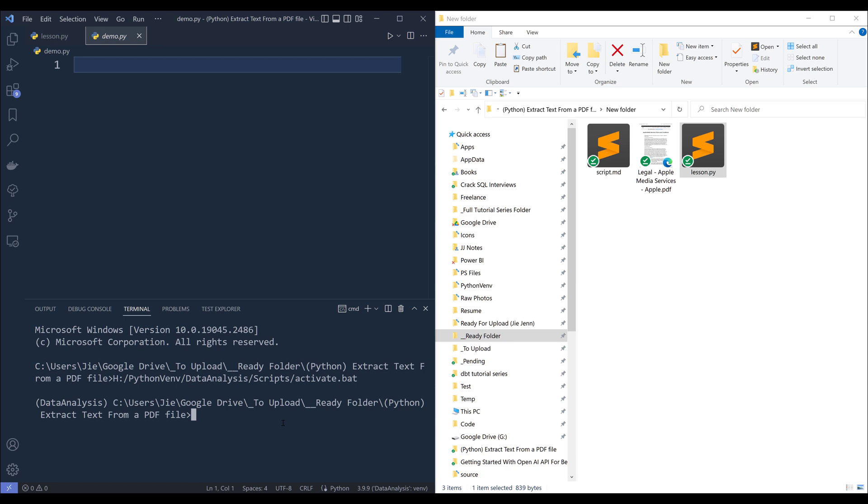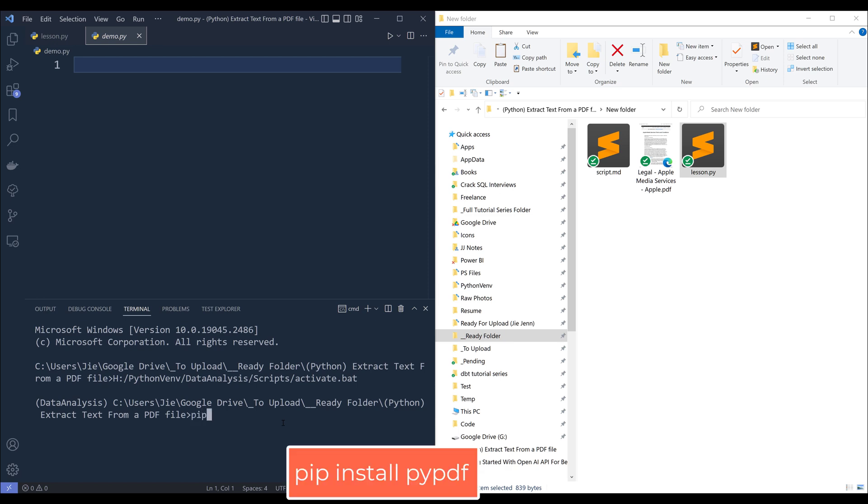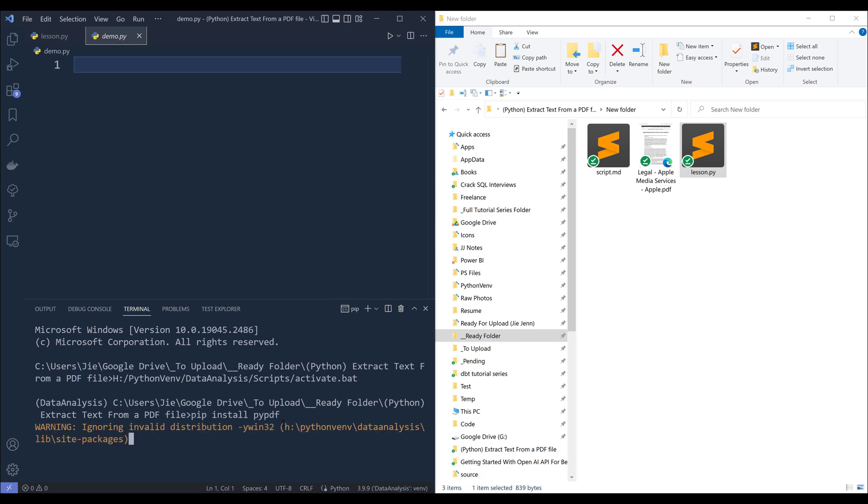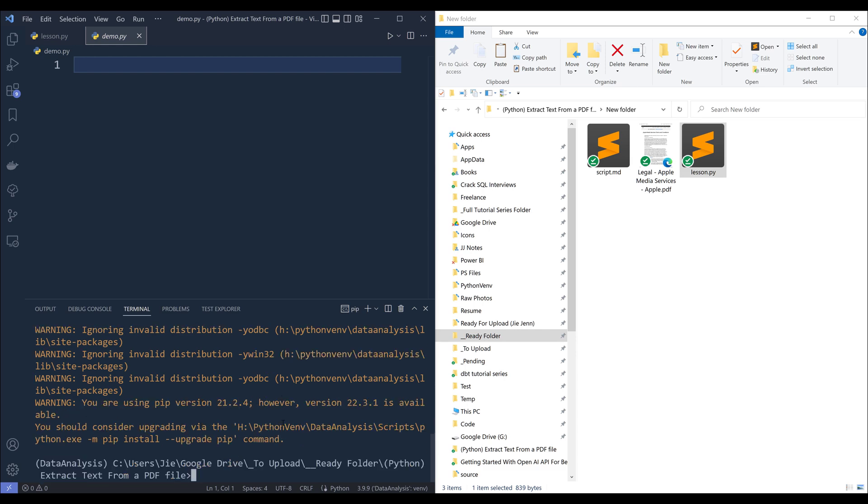so first we need to install the library called pypdf using the command pip install pypdf. And once you install the library,